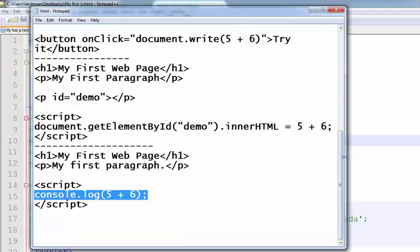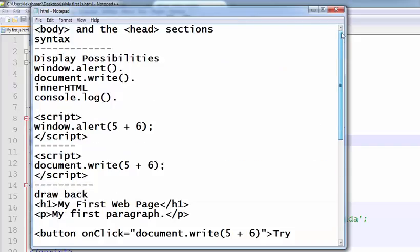Welcome to the JavaScript training videos. In this video, I will explain the console.log method to print the output on the screen.